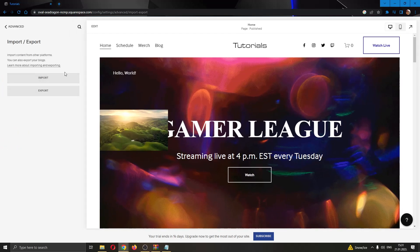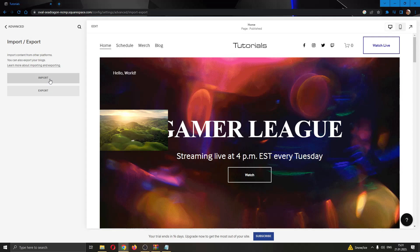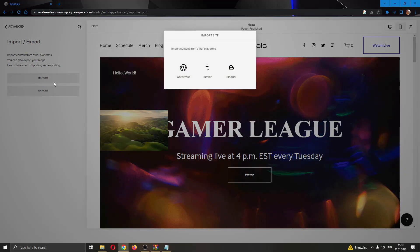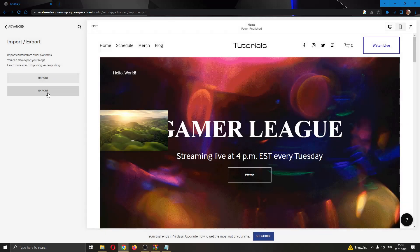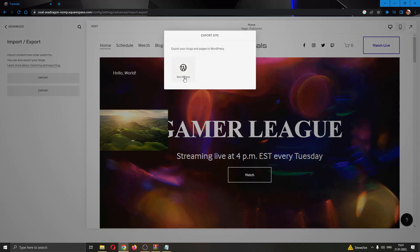Now this will open up the option to either export your website or import a website. Go ahead and click the option you need. You can either import from WordPress, Tumblr, or Blogger, or you can export to WordPress.